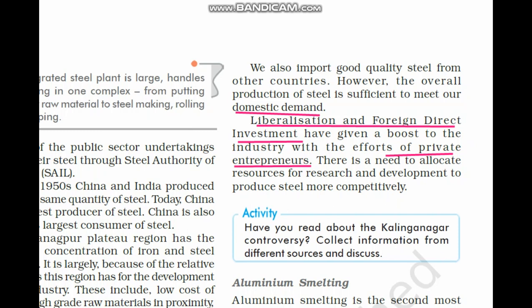We still need to allocate resources for research and development of how to produce steel more competitively and effectively, so that we can use available resources in an efficient way. With this, we have completed iron and steel industry under mineral industries. An activity question to discuss: gather information about the Kalinganagar controversy and let us discuss it during our discussion time. Hope you have understood about iron and steel industries. If you have any doubts, we can clear them during discussion time. Thank you.